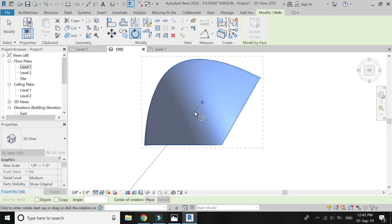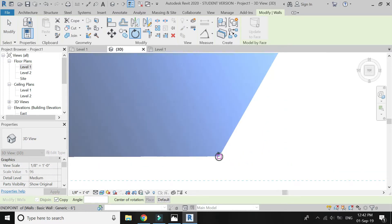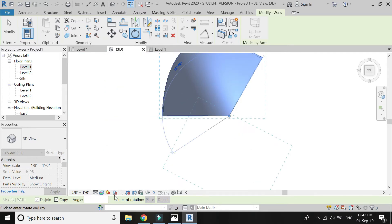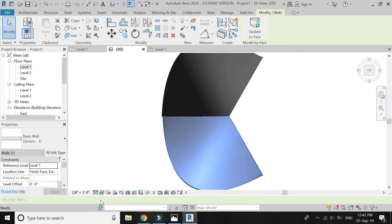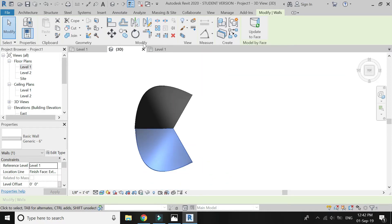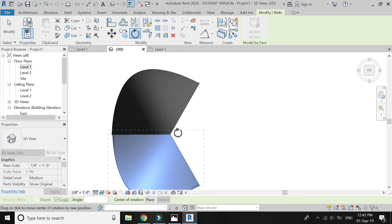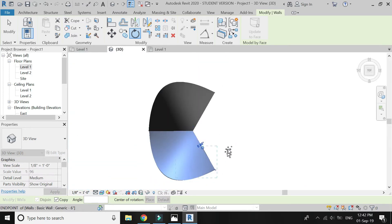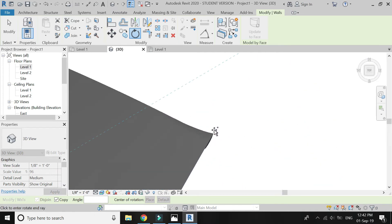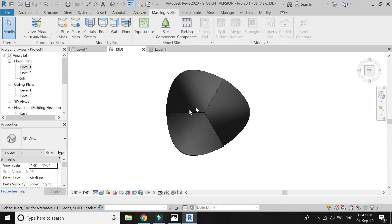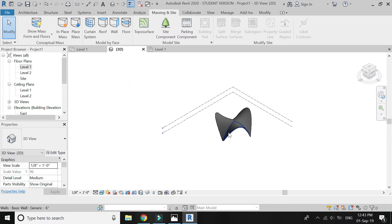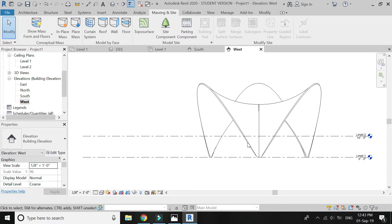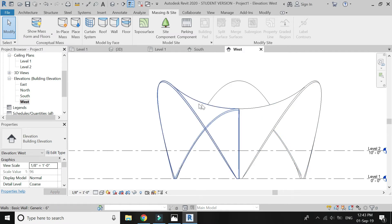Now select this wall, click on Rotate, Copy, and then place the rotation point at this point and rotate it at an angle of 120 degrees. Again select this wall, move the rotation point here and then rotate it from this point to this point. The 3D is now complete and it looks like this. This method has the slight curve which is needed at the top.